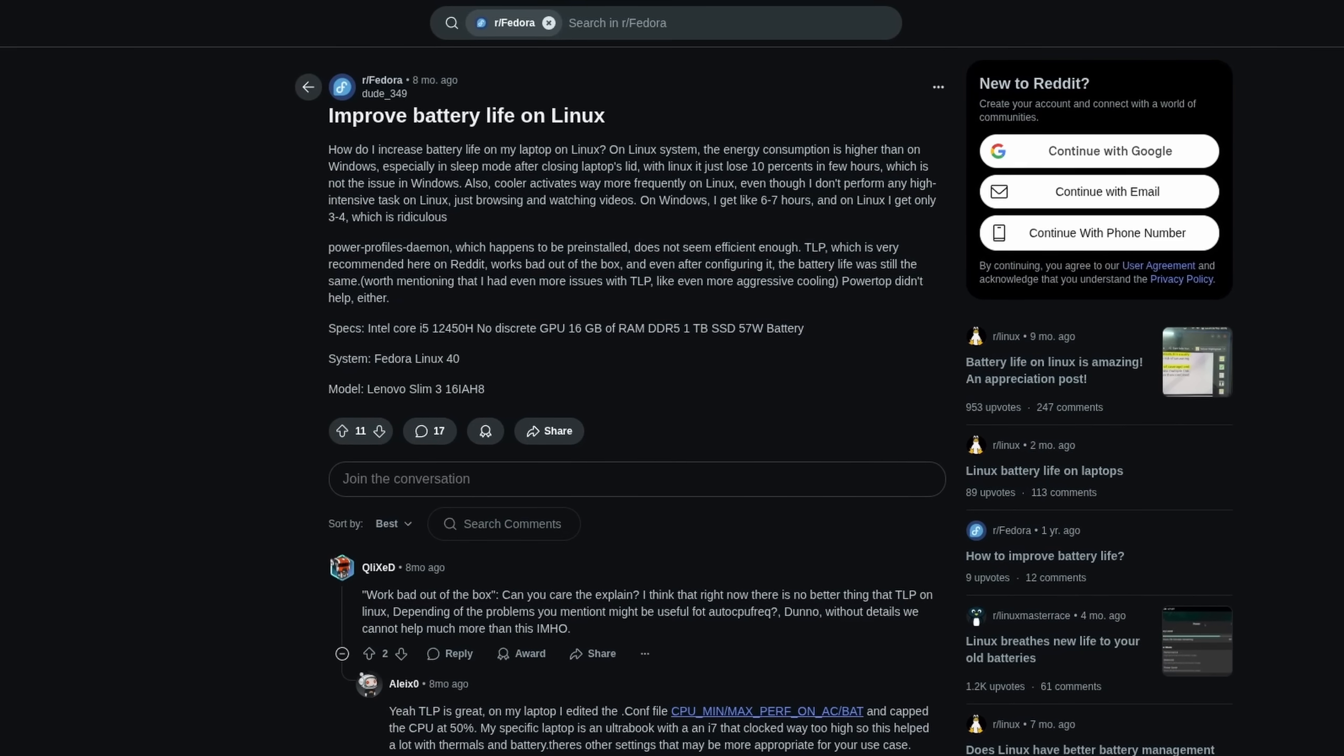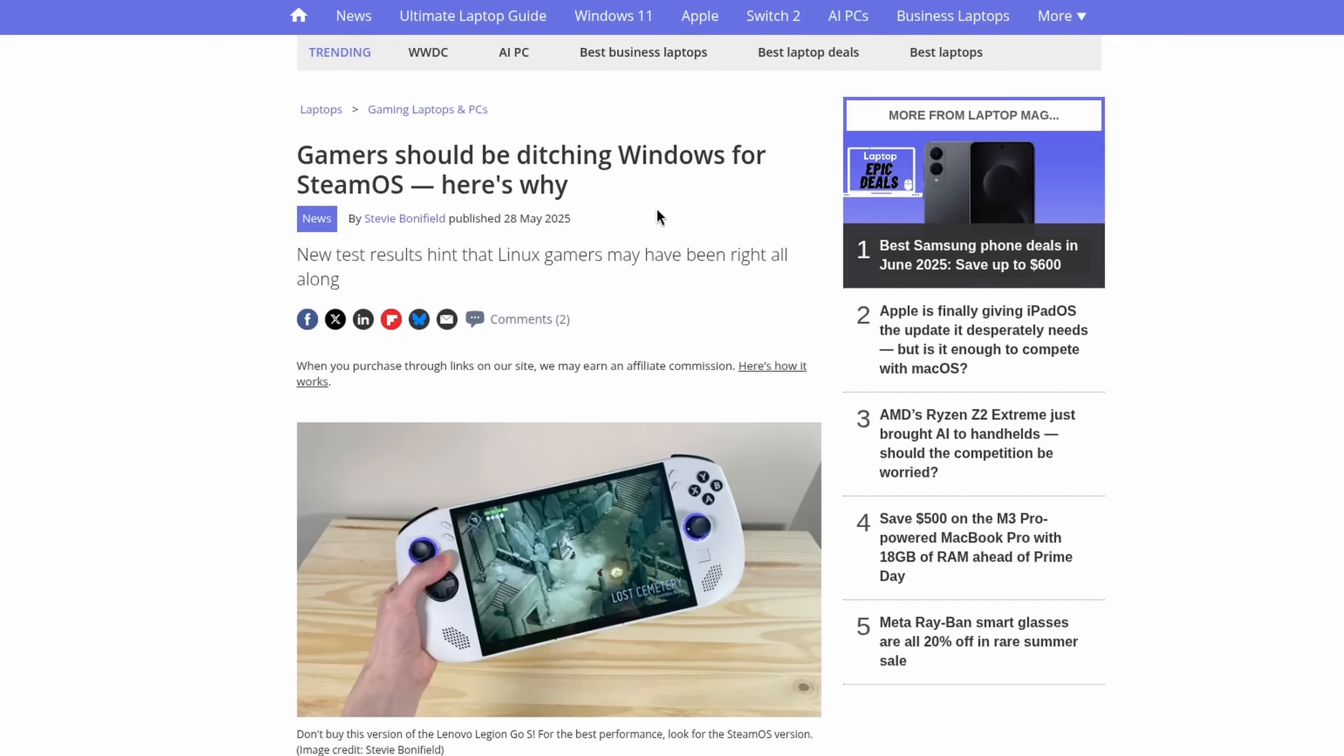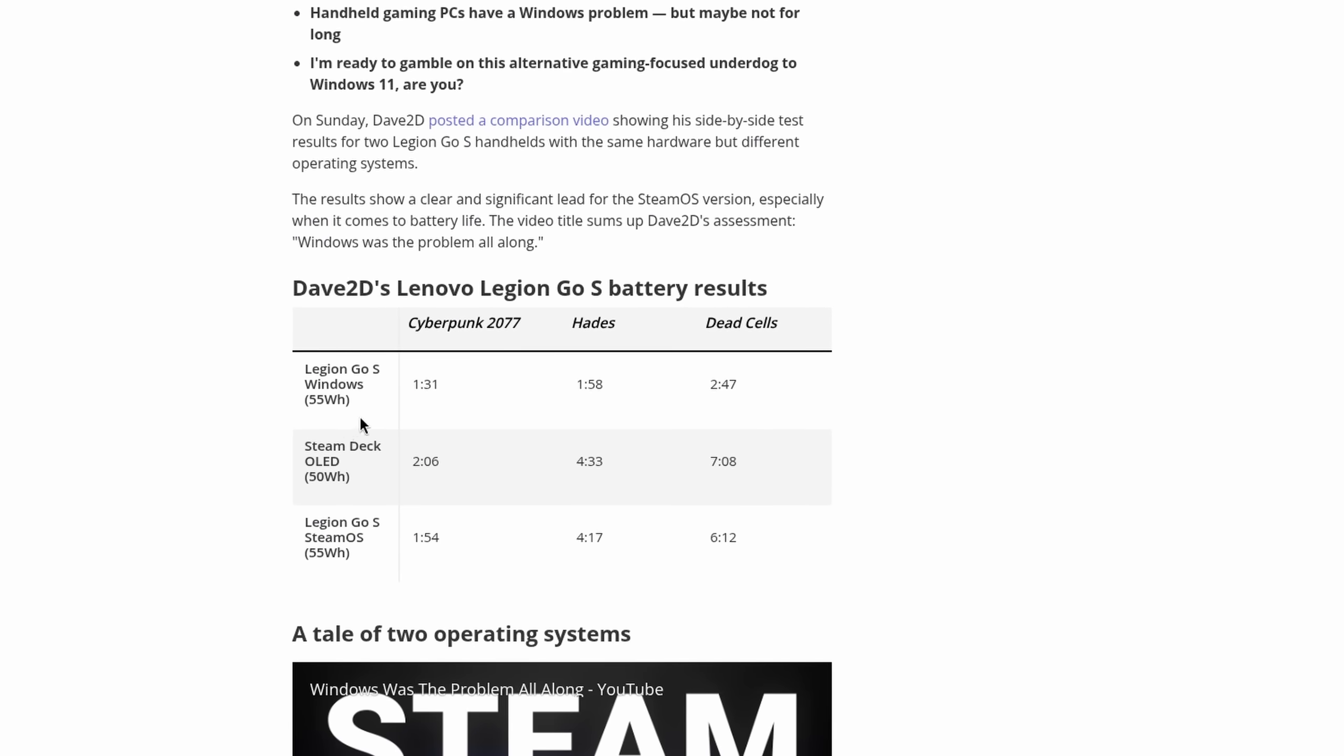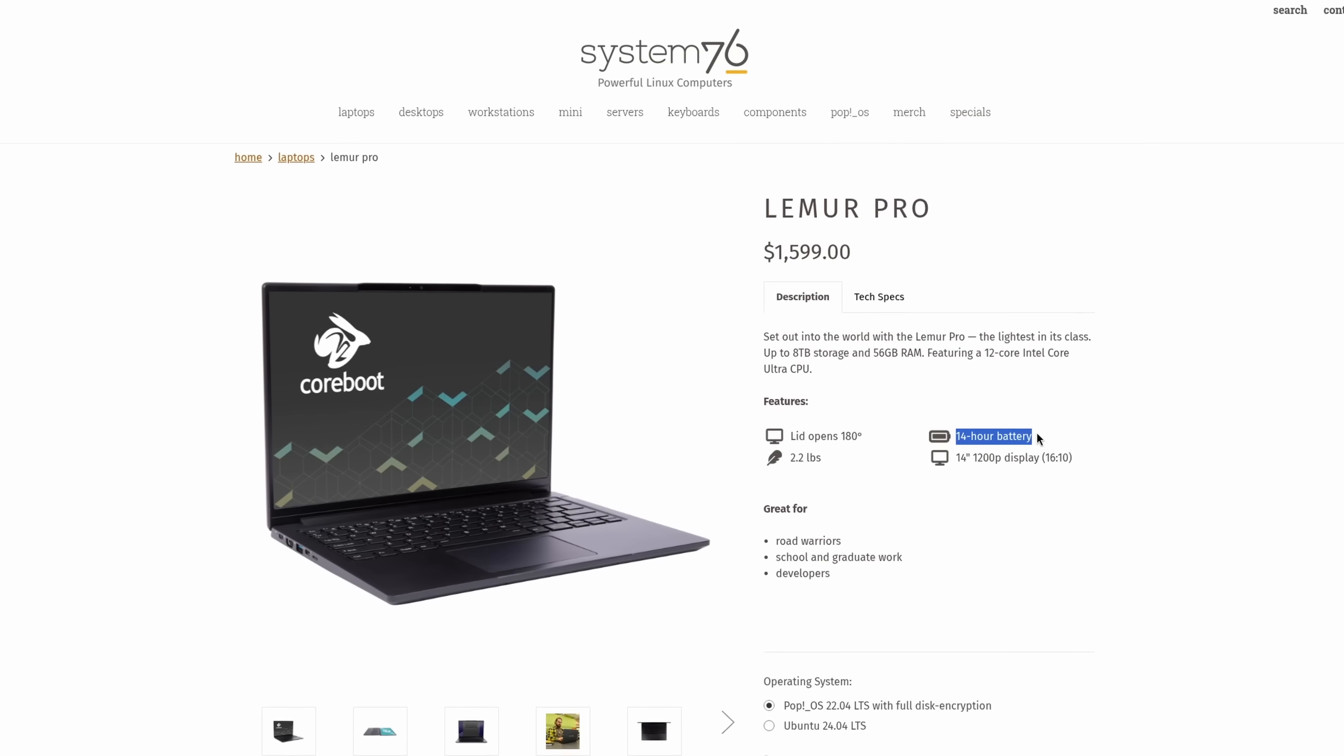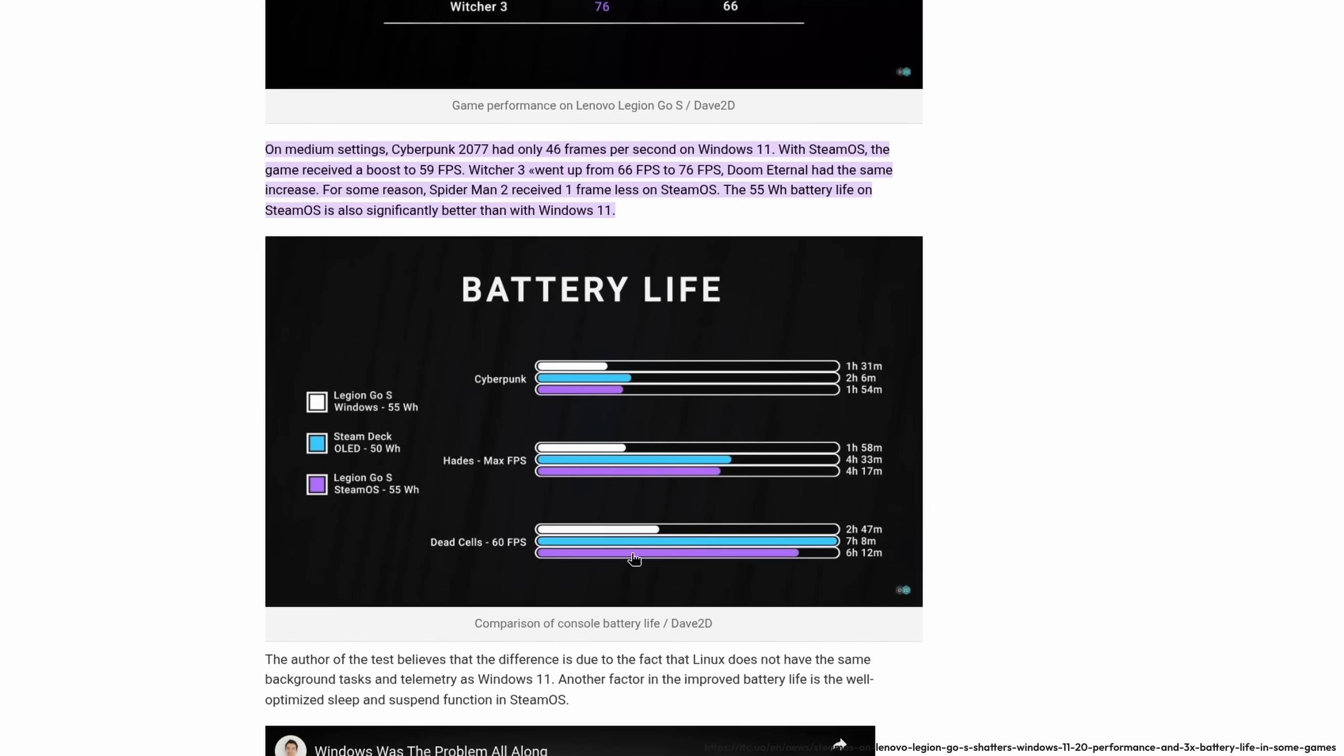Many users complain that Linux has lower battery life than Windows, and sometimes it's not even close. On the other hand, however, the Lenovo Legion Go S and the Steam Deck are perfect examples of what battery life on a fully supported device on Linux can look like. So will Linux increase battery life on your laptop? If it is fully supported or at least most components, then there is a good chance because Linux is just far more lightweight than Windows.